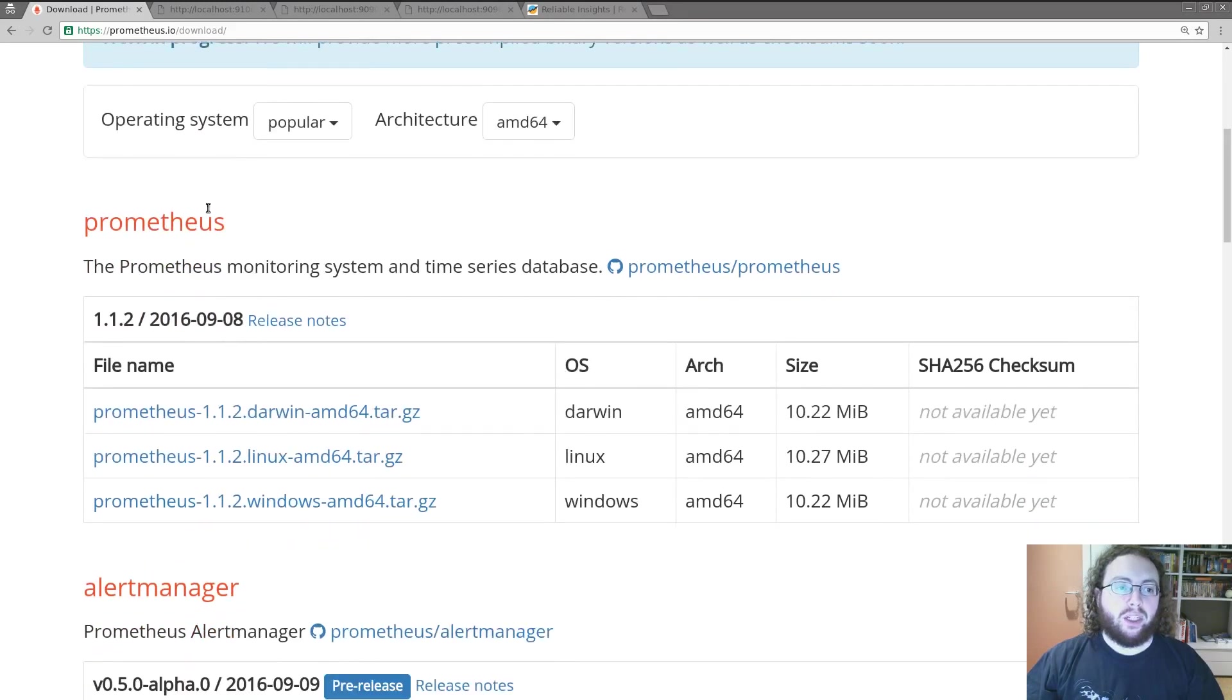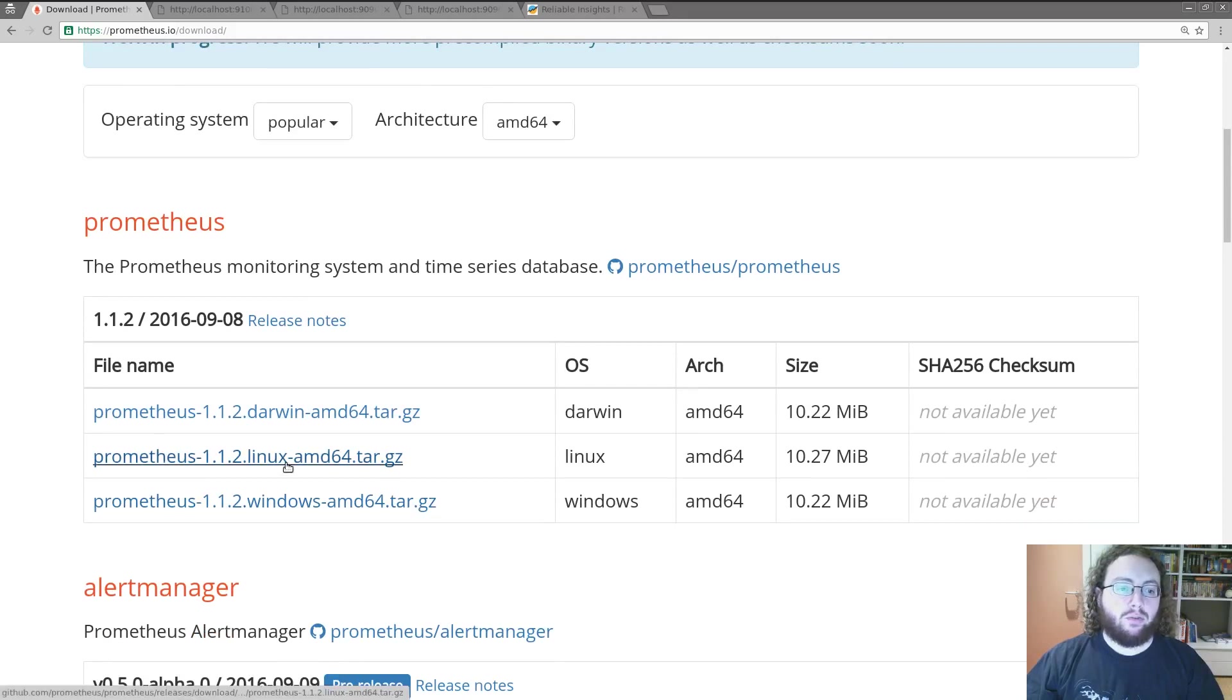The main Prometheus binary is on top and I'm running an Ubuntu system using modern hardware so that's Linux AMD64 I want to download.